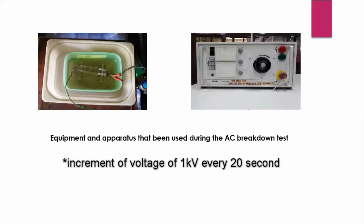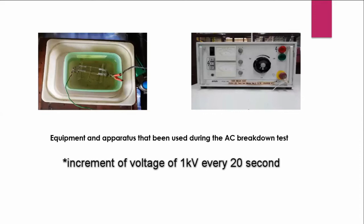All the samples that are already undergoing emission will be tested by using this equipment apparatus for the AC breakdown test. So as you can see, there is a bucket for putting the thin film between the spherical electrical electrodes. So we will inject high voltage, one kilovolt per 20 seconds. It will increase every 20 seconds following the standard for this test.